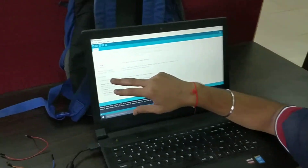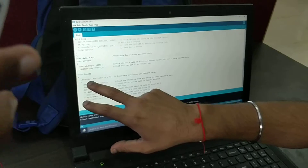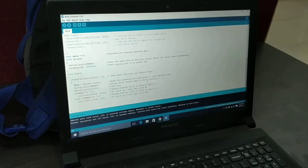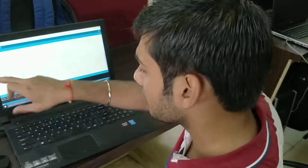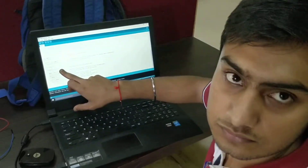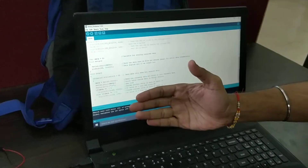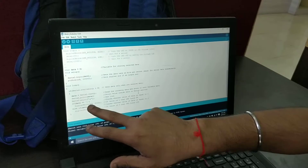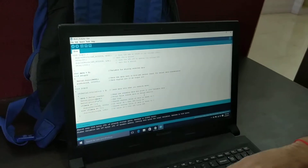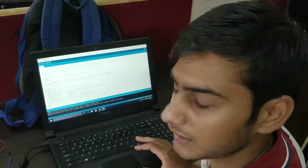Now coming to the loop — this is the loop function in C programming. Here we can see serial.available. Whenever I send a message from my cell phone, this condition is going to be true and this loop will run. If it is high, the bulb will start blinking. If it is low, the bulb will turn off.